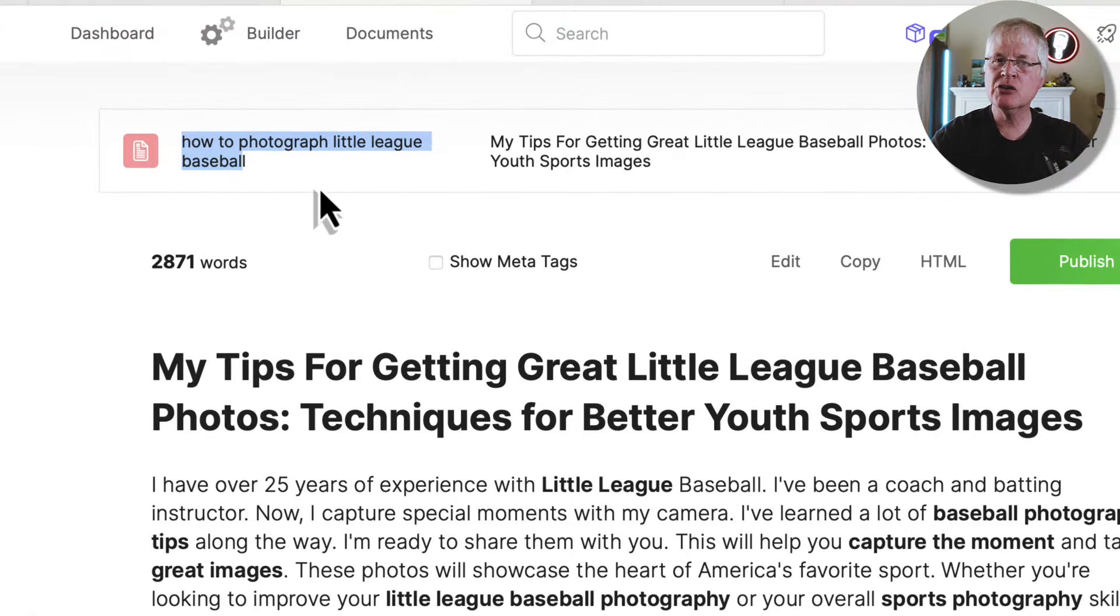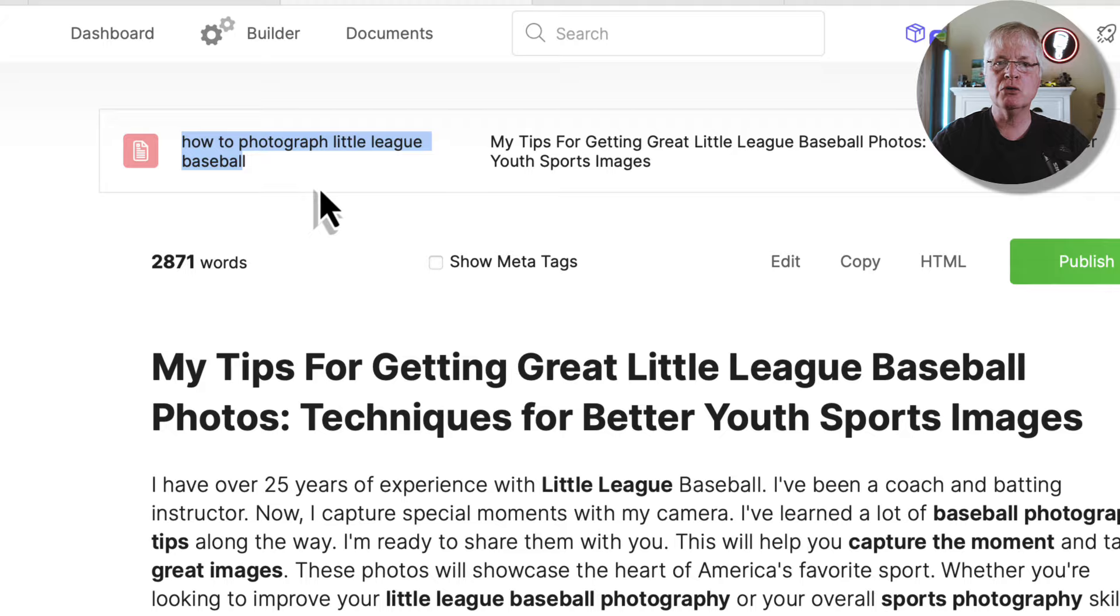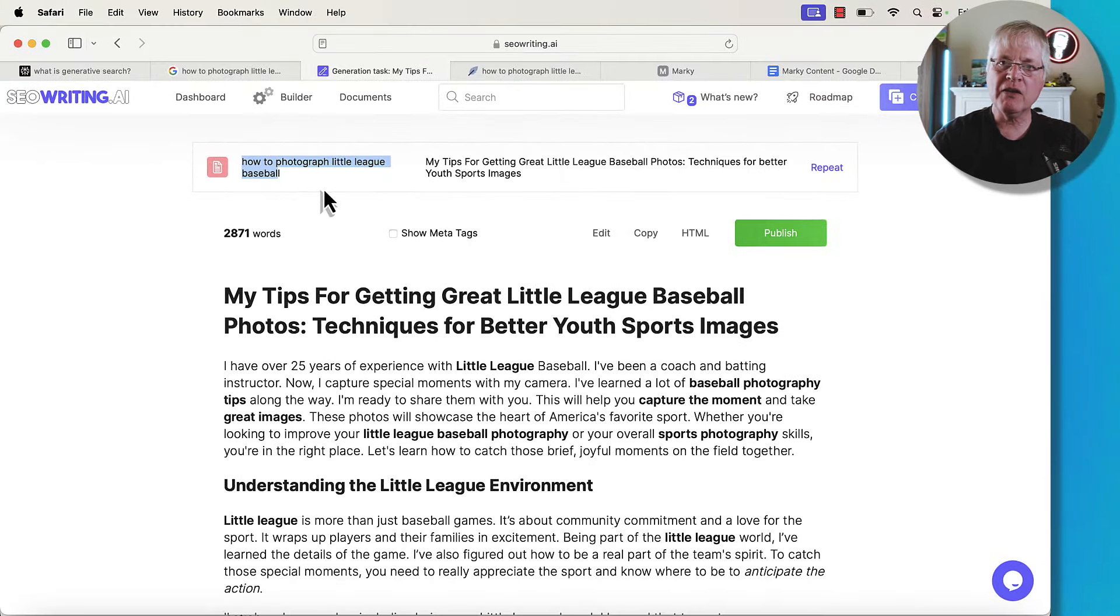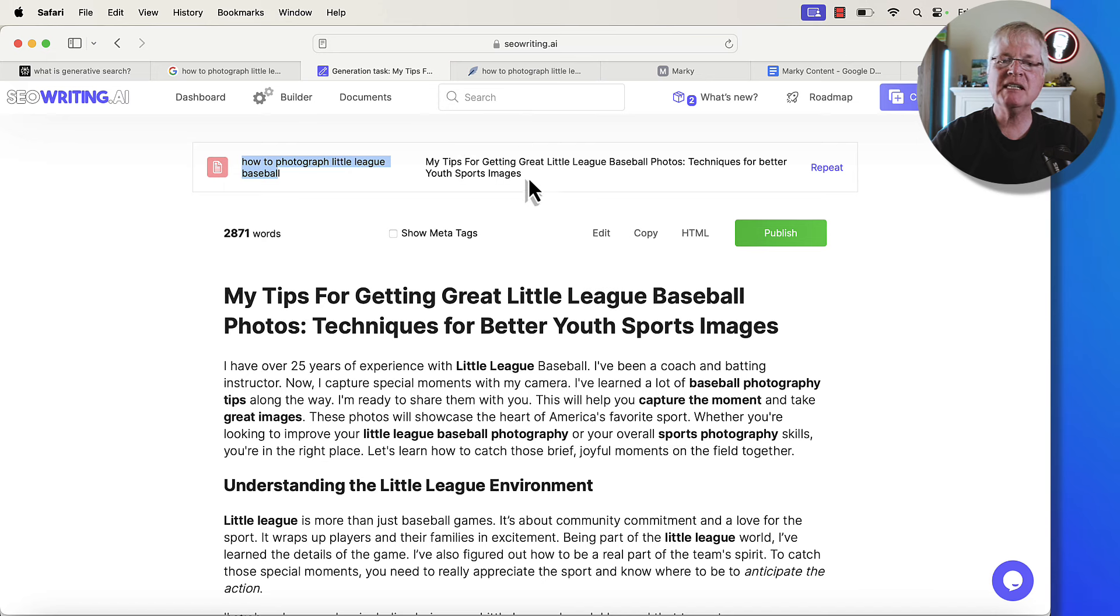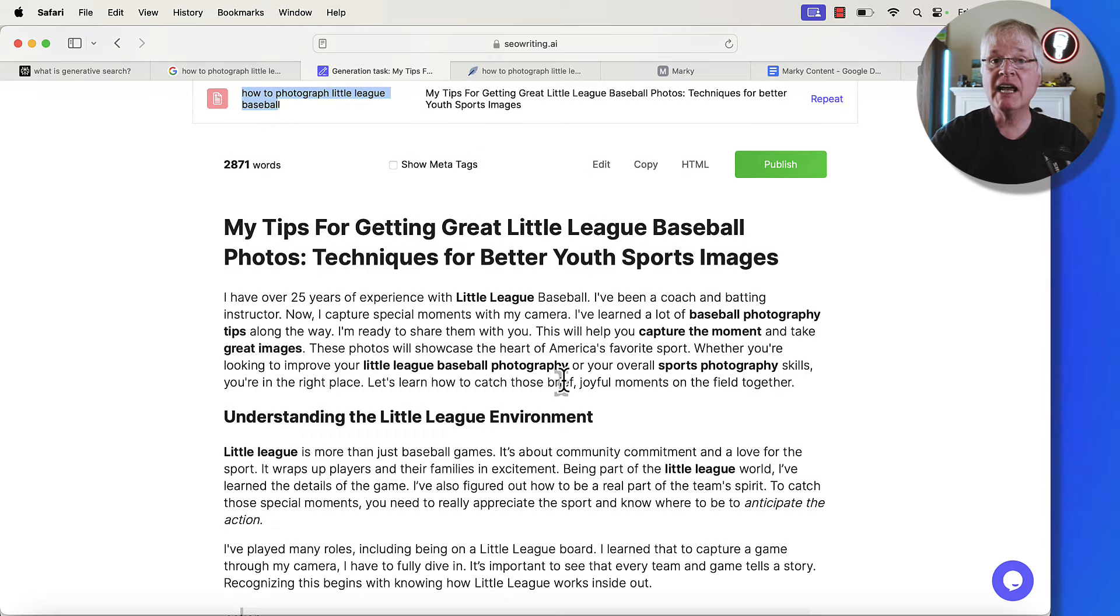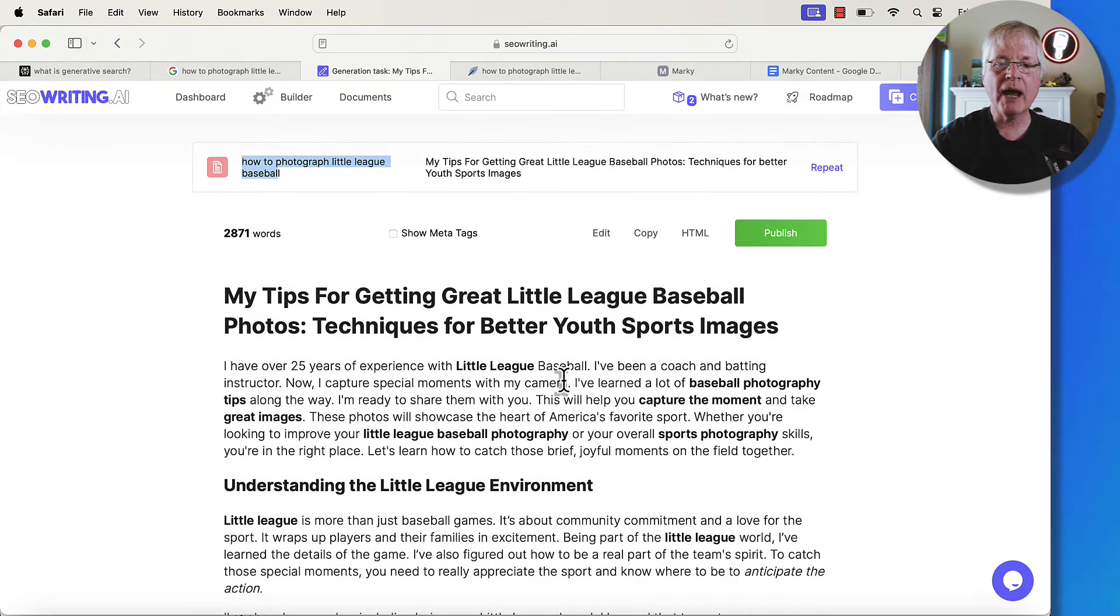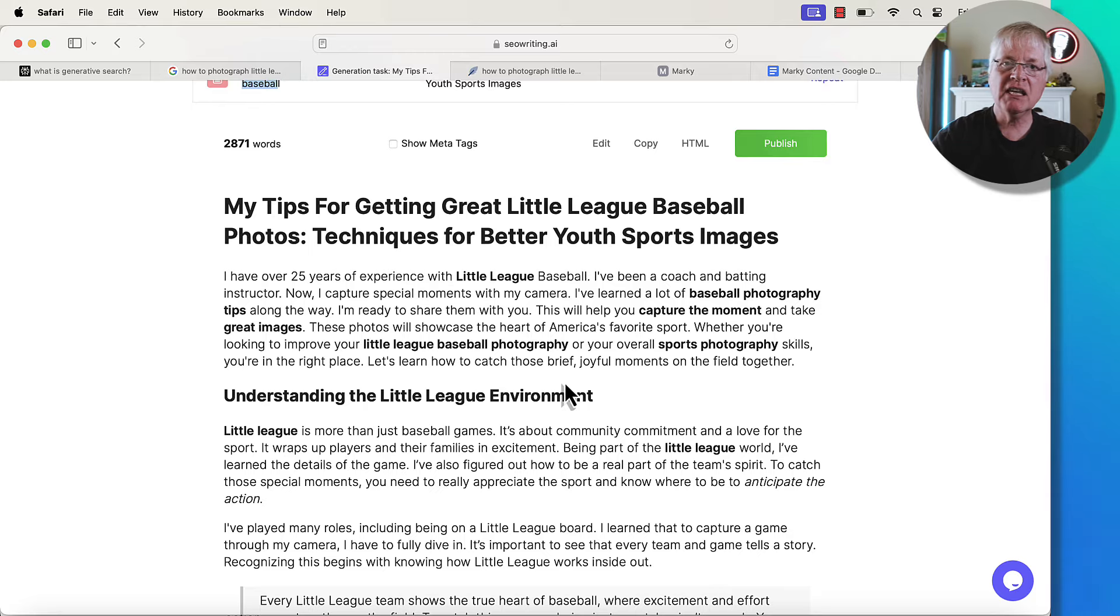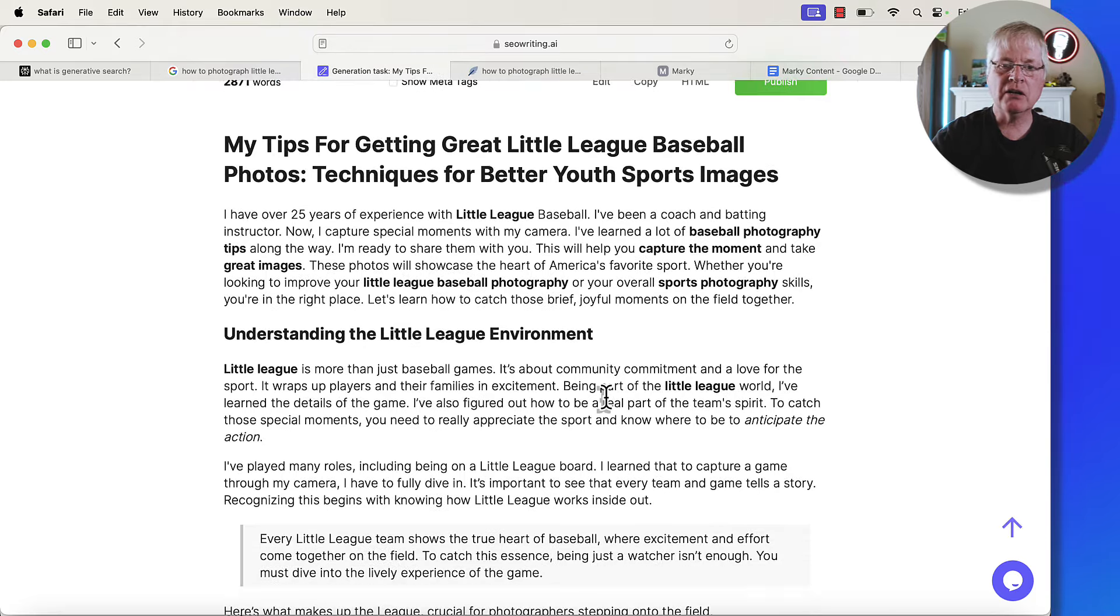So I've become pretty skilled at getting some really good photos. And so if I were going to write an article for the keyword 'how to photograph little league baseball,' that keyword is fairly generic. It sort of reminds everybody of how we were writing niche articles, these very basic how-to type articles. Now, if I were to write this article, I would approach it differently. My title for the article would be 'My Tips for Getting Great Little League Baseball Photos: Techniques for Better Youth Sports Images.' This is an AI-written article that I had SEO writing create, and it's using a lot of keywords that I got from Neuron Writer. And so this is the base article. This is everything that the AI writer created on its own. I don't have any of my personal edits in here.